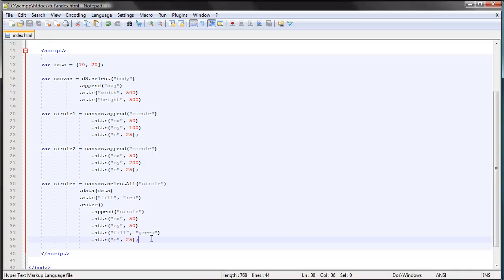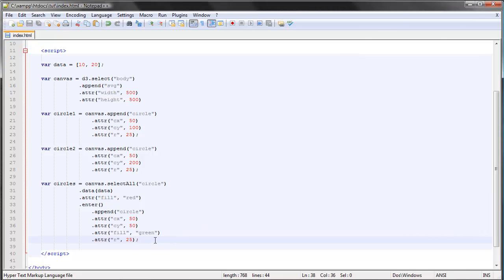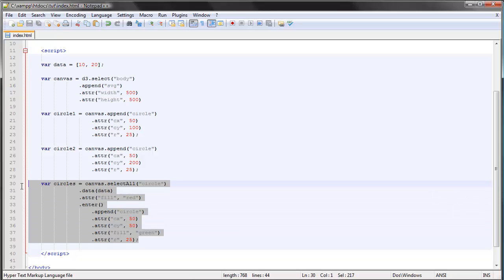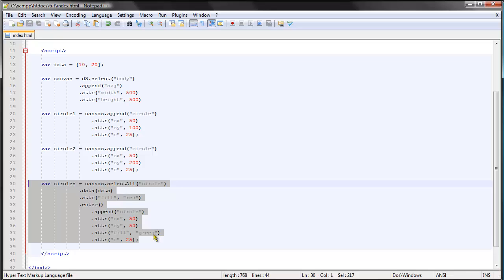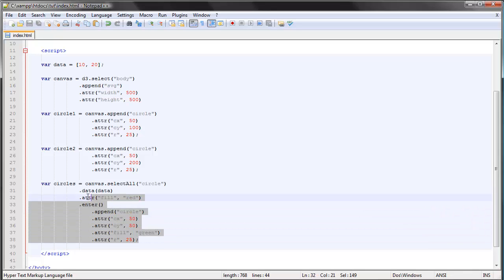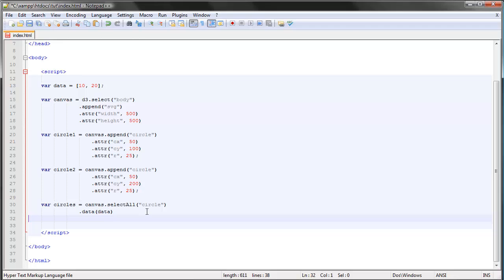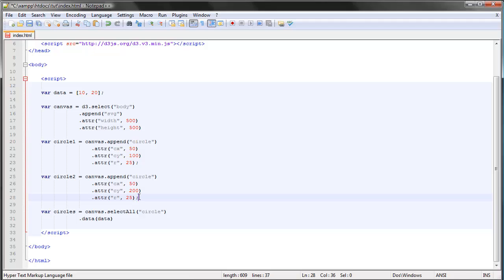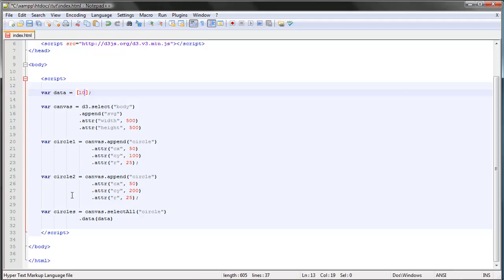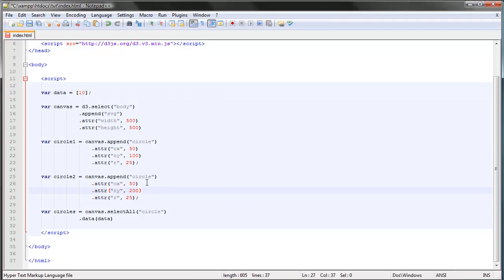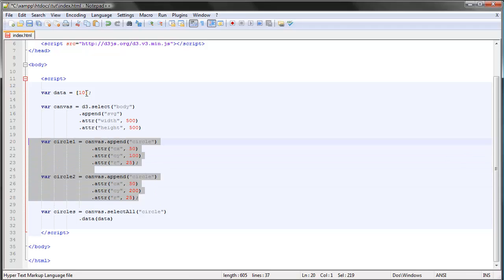Let's take a look at the final possibility — the third type of selection — which is the exit selection. As you may remember, the exit selection comes into play when we have fewer data elements than DOM elements, or put another way, when we have more DOM elements than data.